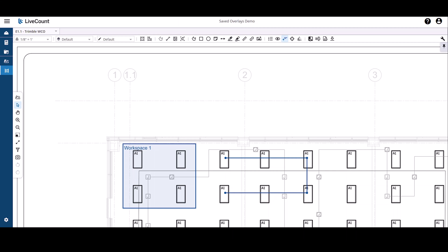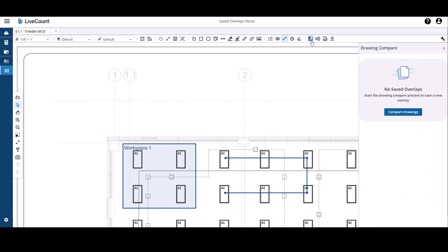This video will demonstrate how to create saved overlays within LiveCount. To begin, we'll perform a drawing compare in this first scenario.